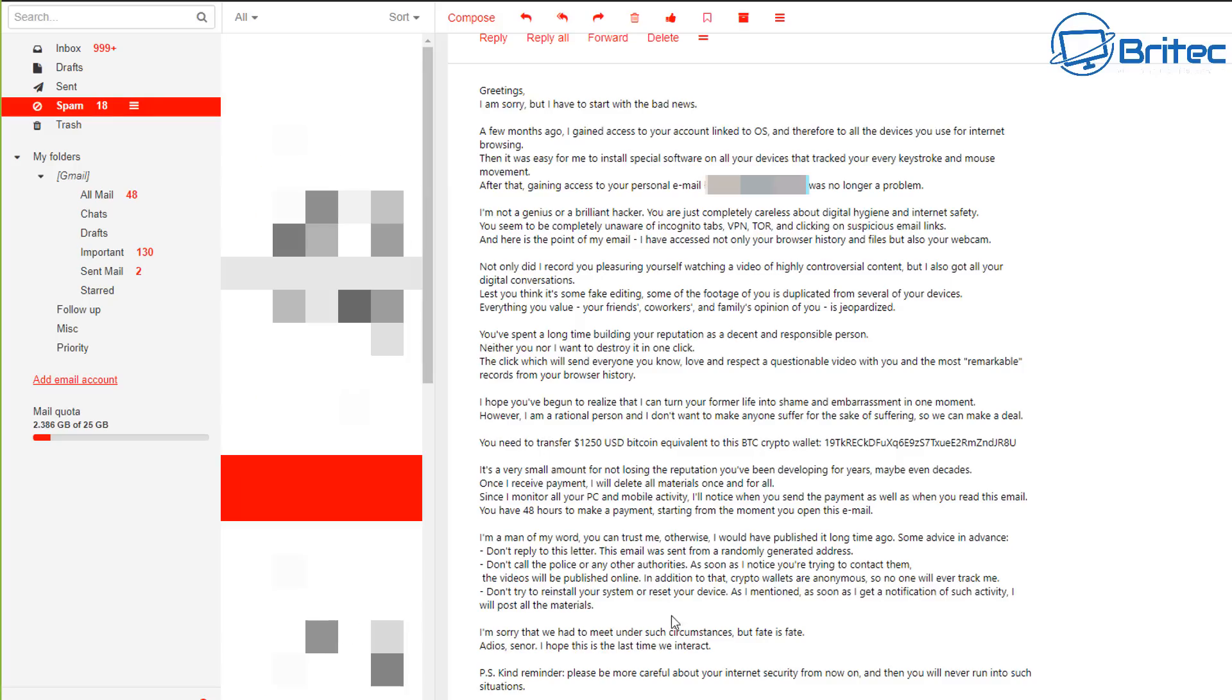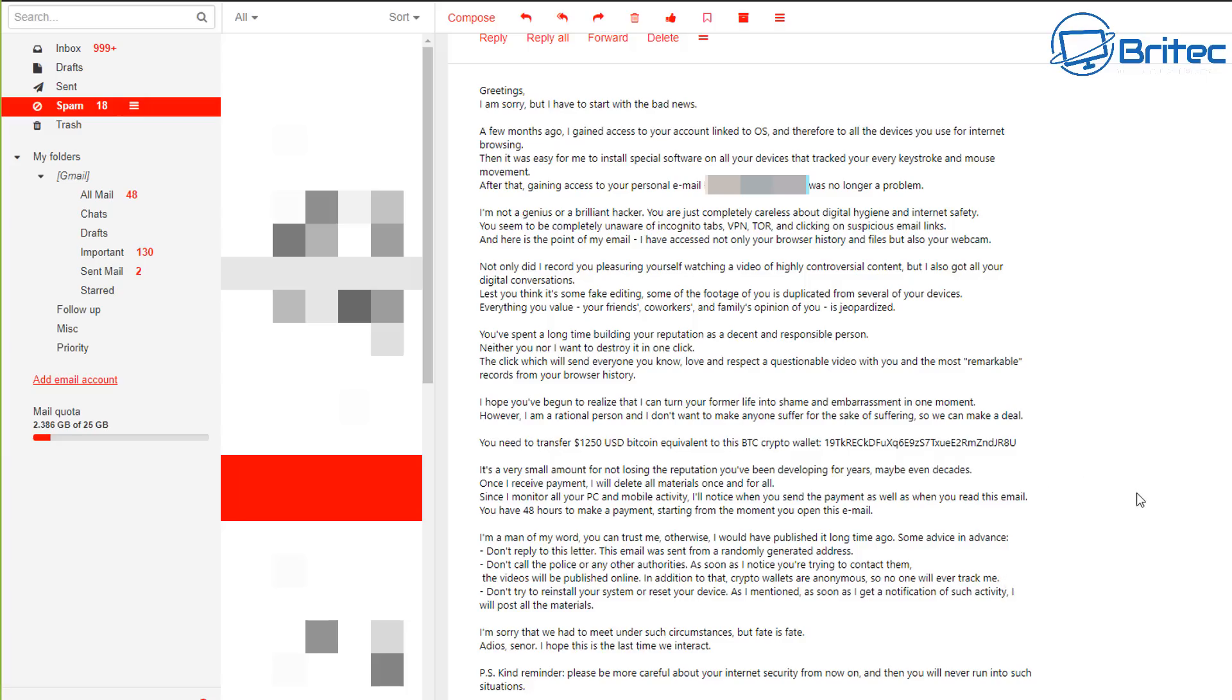Some advice in advance, don't reply to this letter. And this email was sent from a randomly generated address. Don't call the police and so on and so on. As you can see, they're trying to say to you if you do this, then they would expose you even more. And it goes on to close the email out with a bunch of sarcastic conversation there.